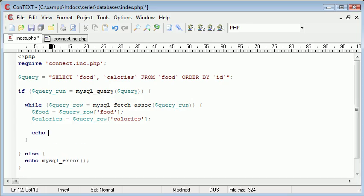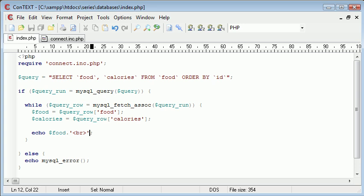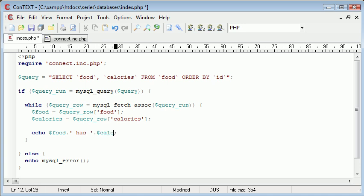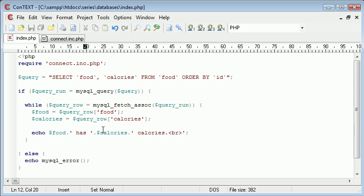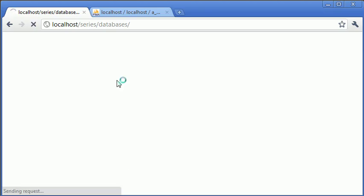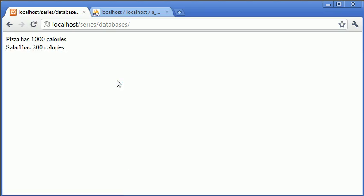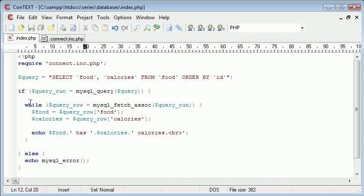So let's say echo food a break. In fact, no, we can say food has calories. Calories, so we're just basically concatenating on text between our variables. So, and then we can break down. So, the first time around the loop, we're going to say food has calories. Calories, so this will be pizza has 1,000 calories. The second time around the loop, we say salad has 200 calories. So, let's just test it out and see if everything's working. Okay, so now for the first time you can see that the query has returned the data, we're looping through each of the rows that have been returned by our query, and we're echoing out the results.